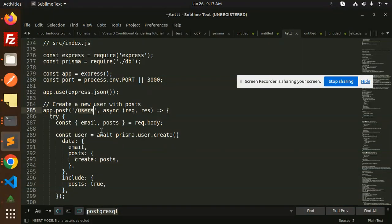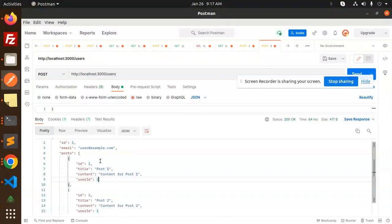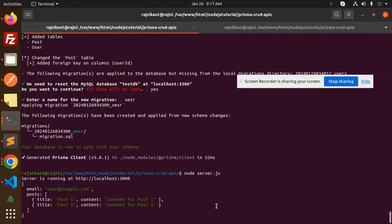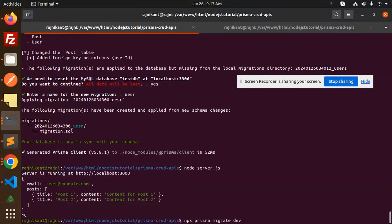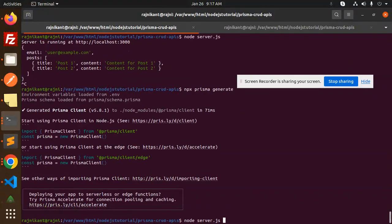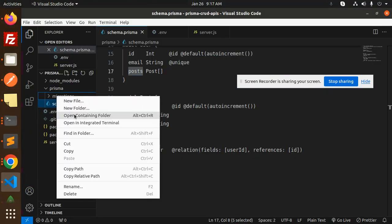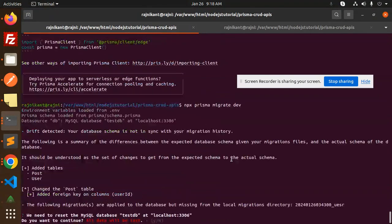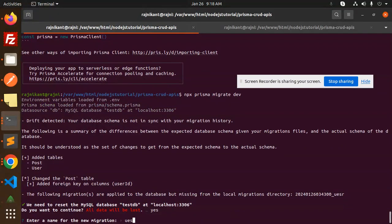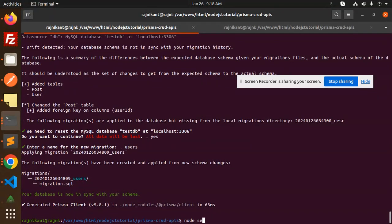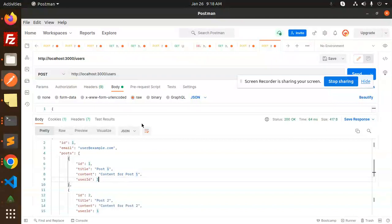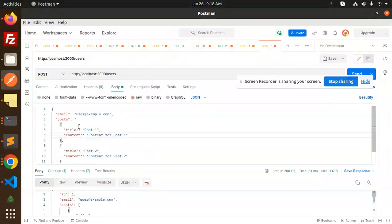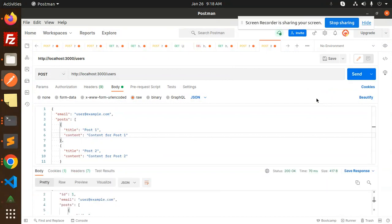Now let's create a new user with posts. I've cleaned everything up. Let's run prisma generate, then do the migration — I'll delete the old migrations first. Name the migration, for example 'users', then start the server with node server.js. Let's try to create the user with posts and send the request.